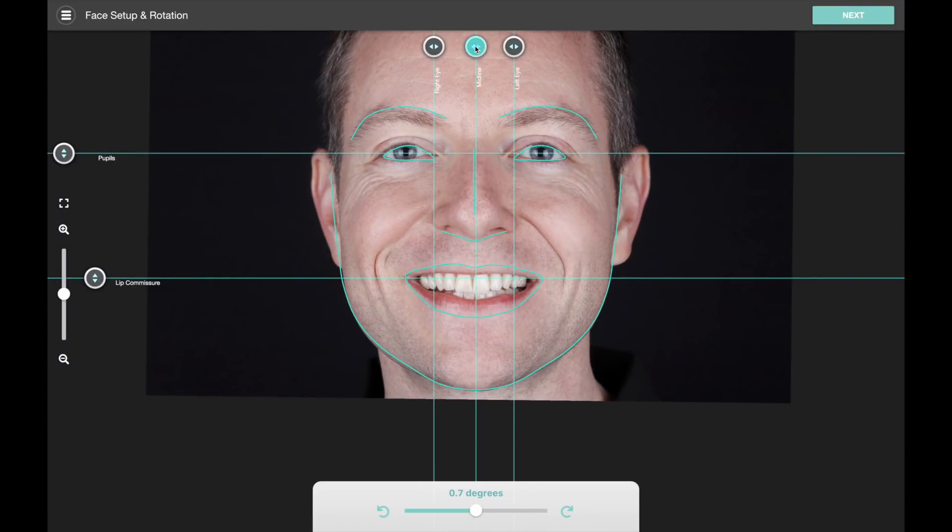So this step is familiar if you've watched our initial tutorial video. There's nothing special to do here, so we're just going to go to the next step.